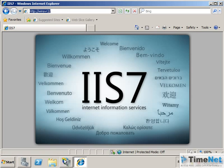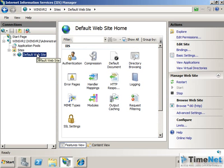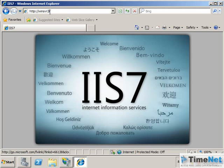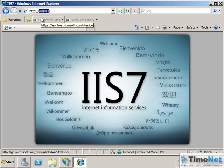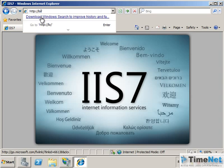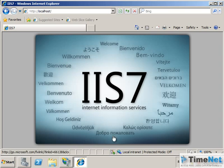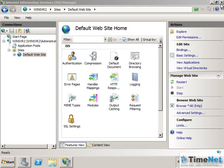You can access the website using three methods: the NetBIOS name of the server, the DNS name if you have a DNS server in your network, or the IP address of the server. You can also access the website from the same server by typing localhost, which sends the query to the local IP address and returns the same website.